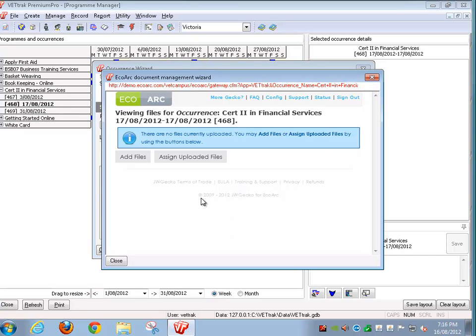If we want, we can click Add Files to add a new file to this particular occurrence. If files have already been uploaded via the web interface, you'll see this Assign Uploaded Files button.